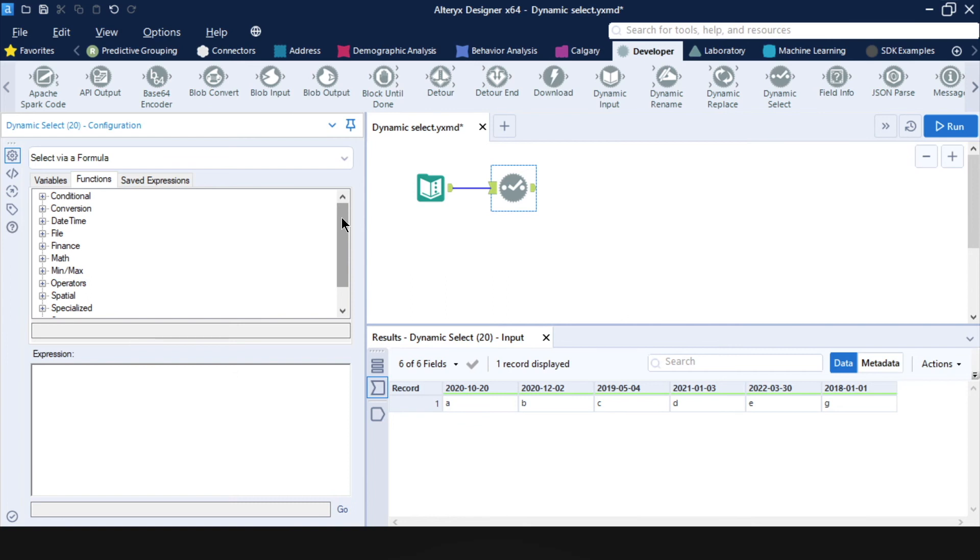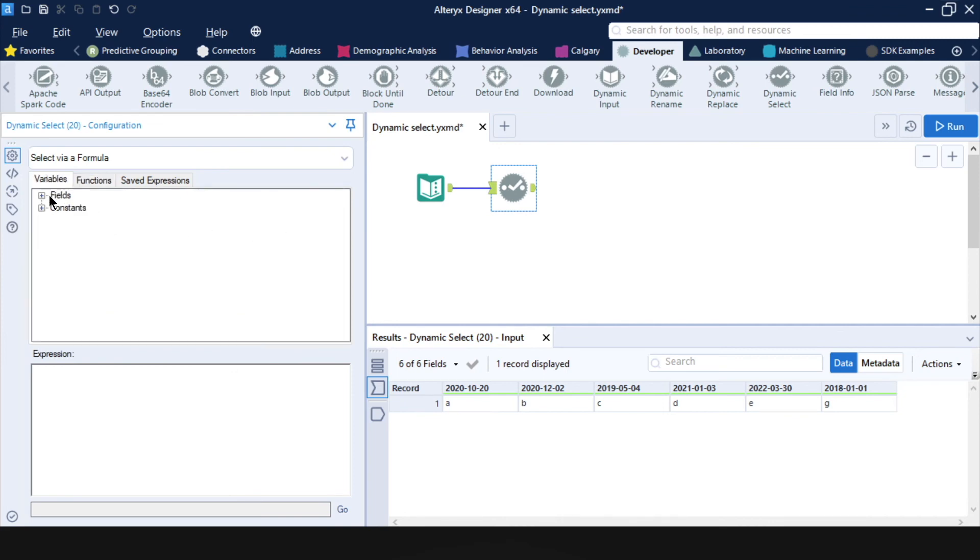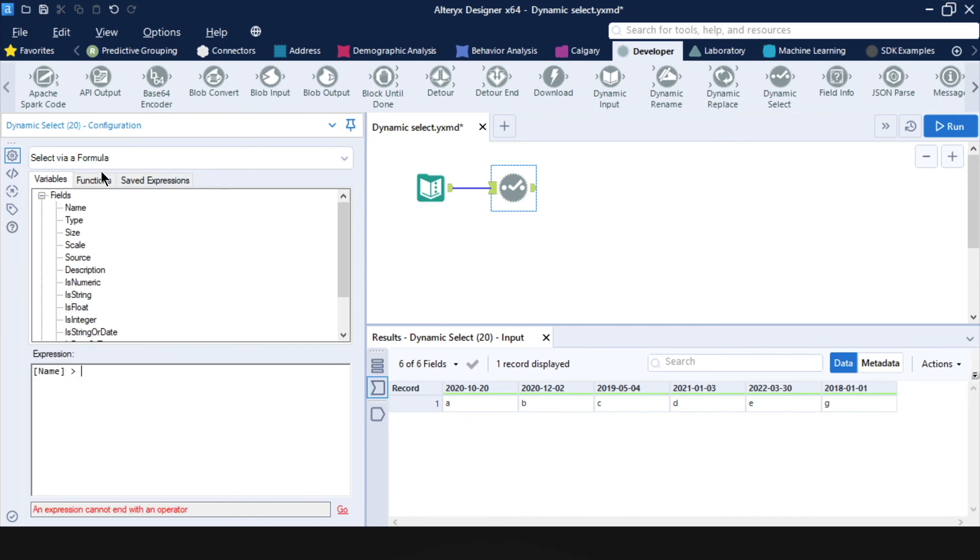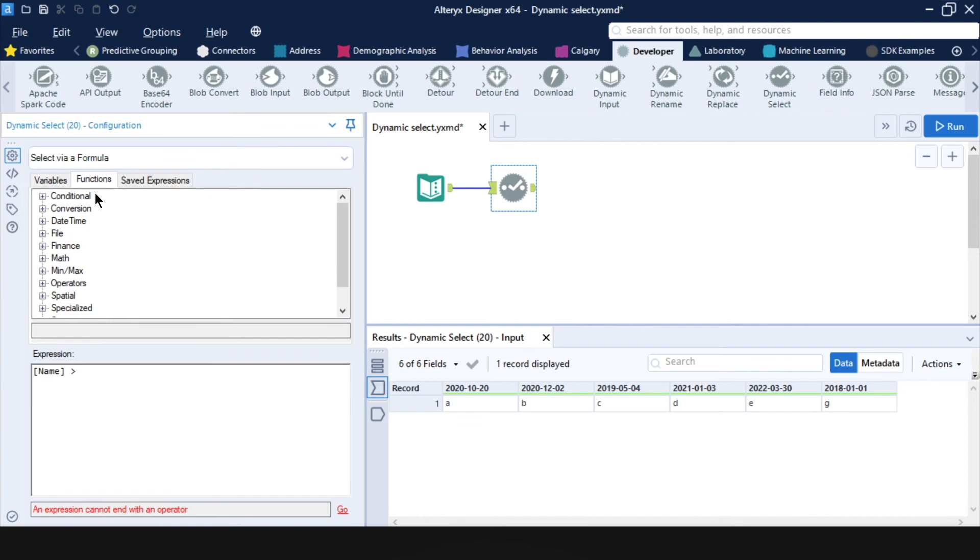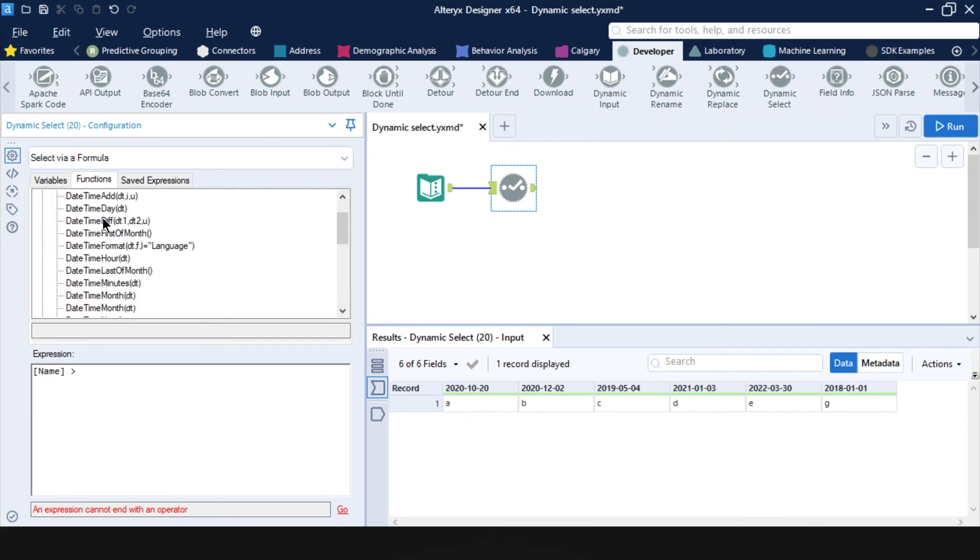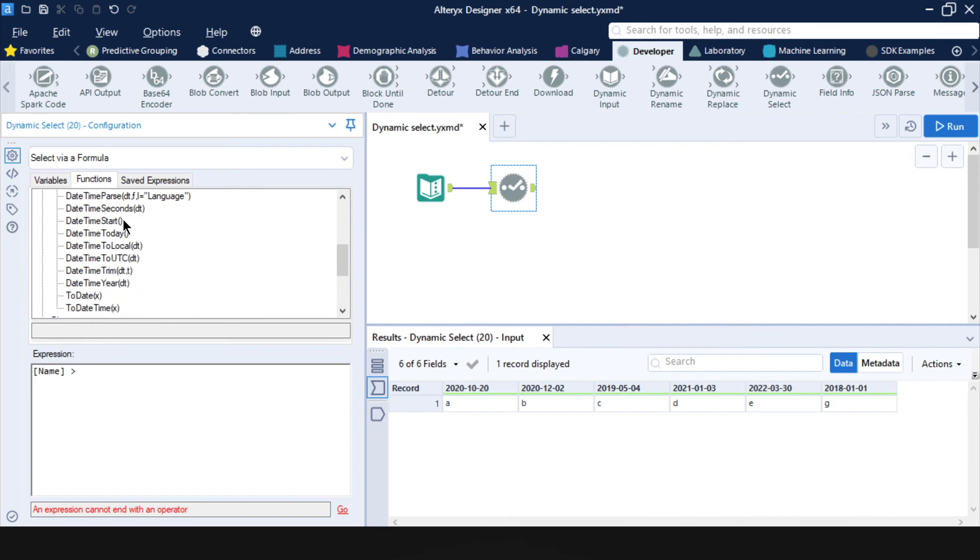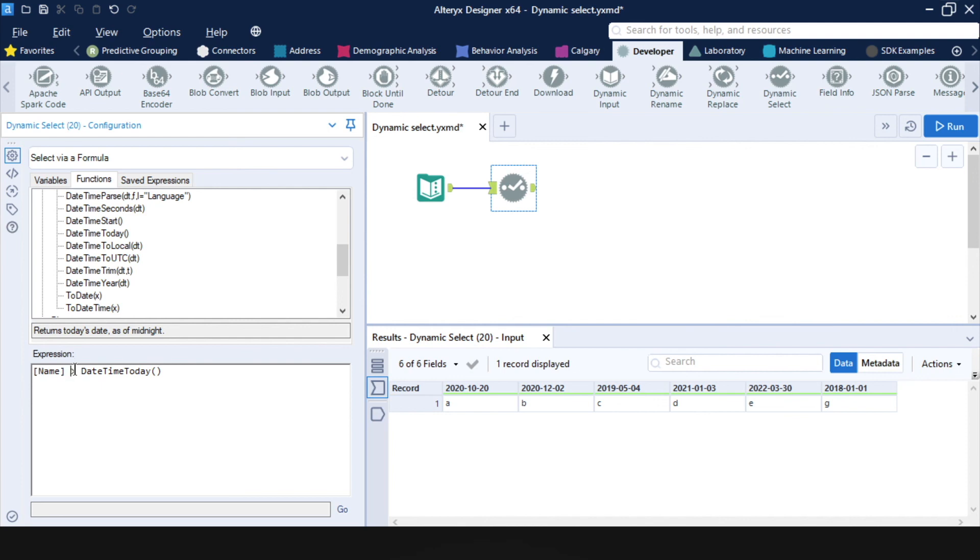We want to keep all the dates that are in the future. So what we can do is go back to variables. And we want the name of the column to be greater than today. And today, you might already be familiar with this, there is a function that's date time today. And if I double click on it, then this simply means that my column header and Alteryx is already sort of recognizing that it's in a date format. And I want that to be bigger than date time today.